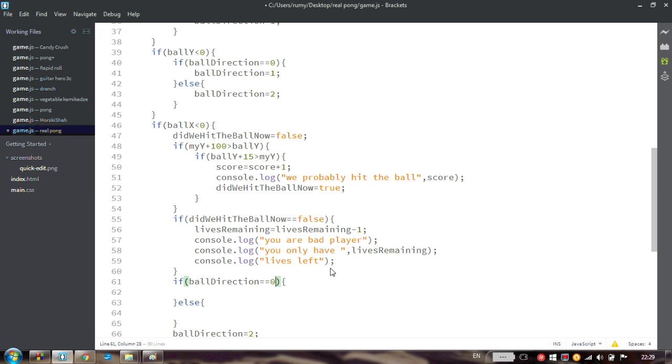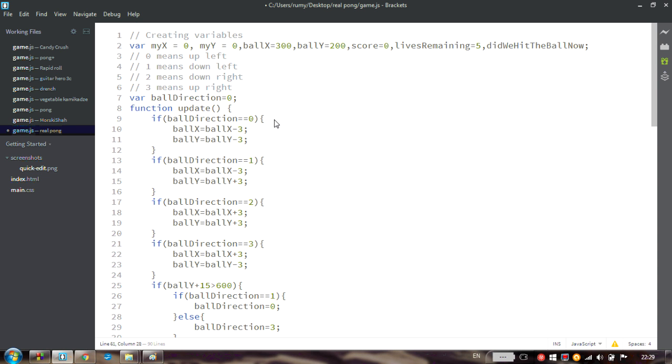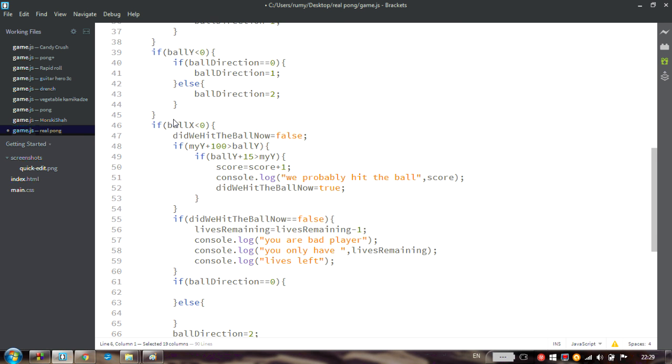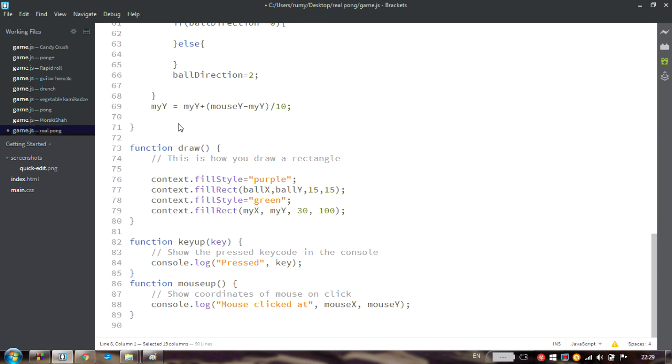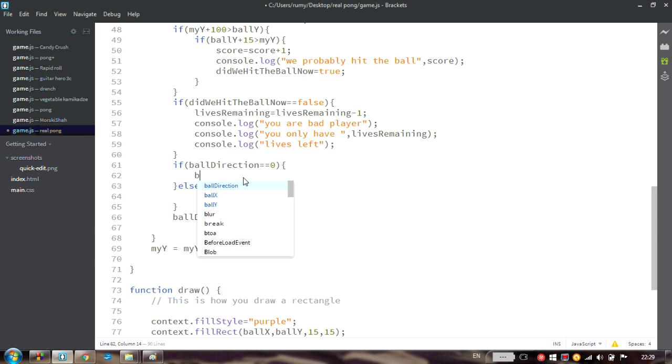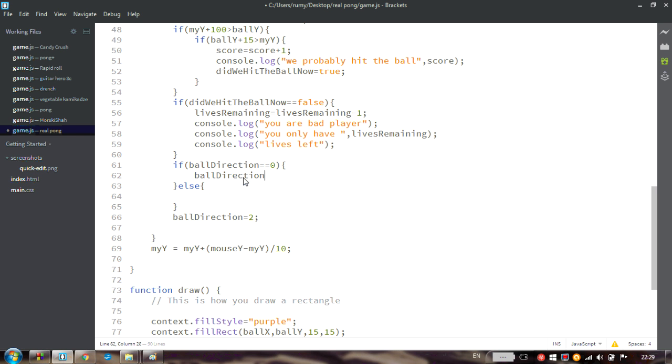this means up left, we should now continue up right. So bow direction should now be equal to 1. Otherwise bow direction should change to 2.